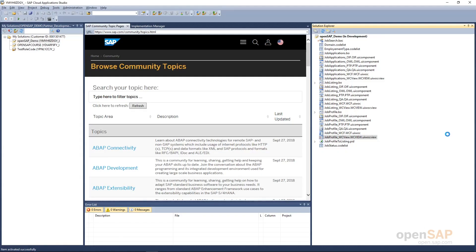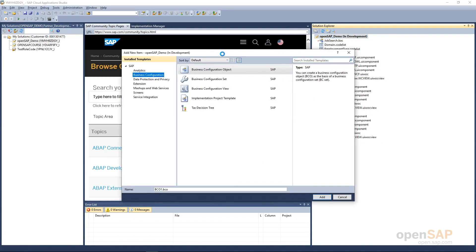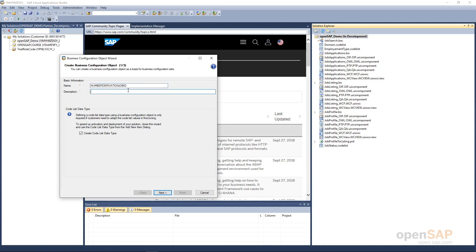Here my add-on is open in Cloud Application Studio. The add-on OpenSAP_demo is now open. Right-click on it, add a new item — we will create a Business Configuration Object first. Select Business Configuration Object and provide an appropriate name. I would provide the name NumberDerivationJobID and add it. Now provide the short description: 'Number Derivation for Job ID.' There is an option for codelist data type — by default it is selected. I will remove it and go to next, as for our scenario we will do something else.